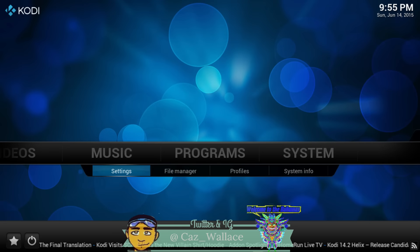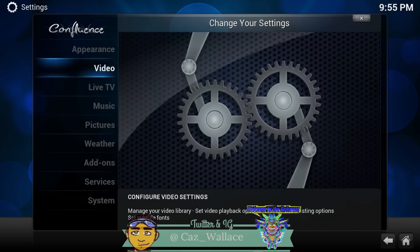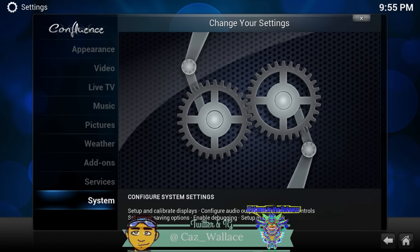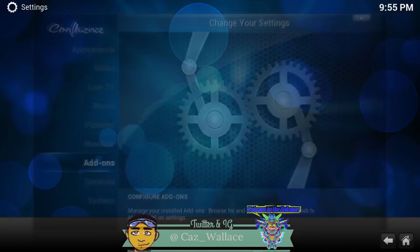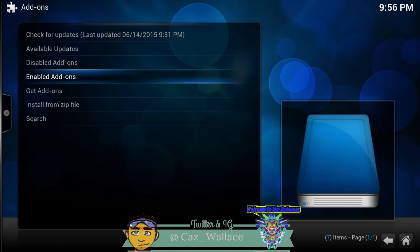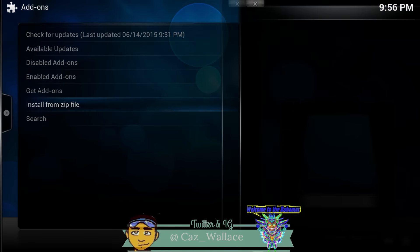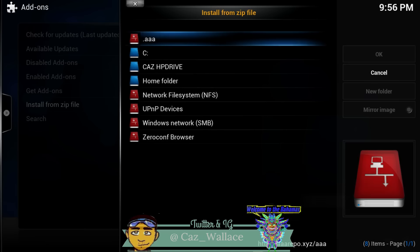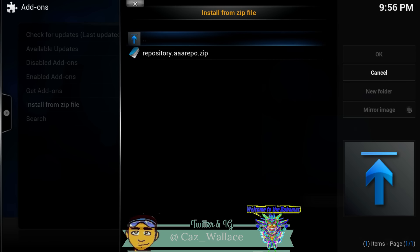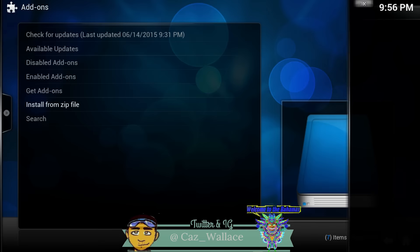Go to Settings, then go to Add-ons. Then you want to go to Install from Zip. After this, navigate to triple-A, go into the repository. Wait for it — and there you go.